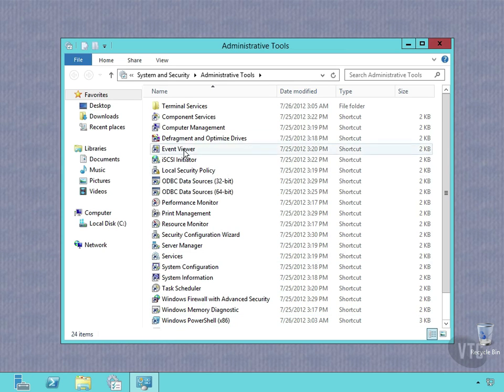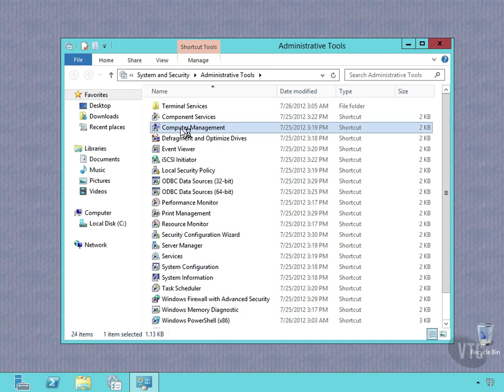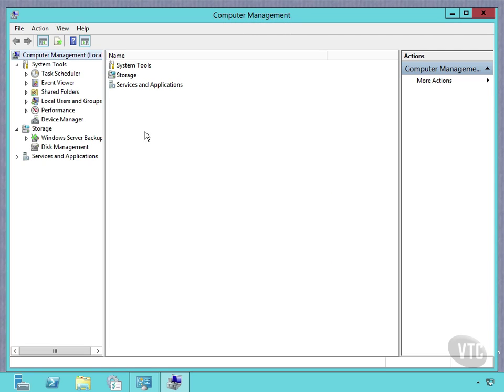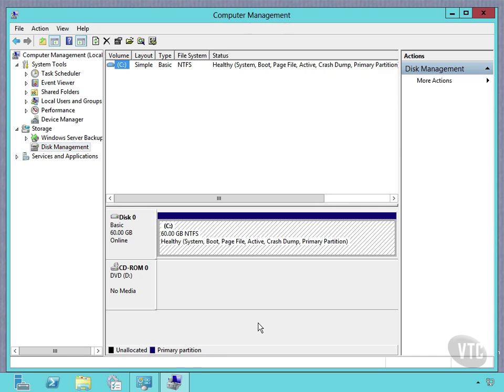And so I will open the Computer Management tool from my Administrative Tools. I'll double-click that. It will open that up. Right here under Storage, I will go into Disk Management. Notice I'll connect to the Virtual Disk Service down here. You will see that I only have one volume defined on my machine at this point. It is a simple volume, and it's a basic disk.